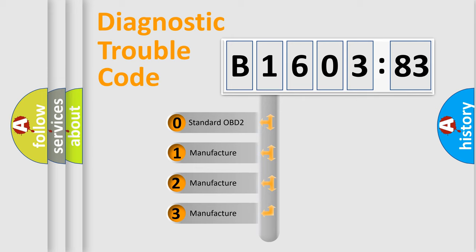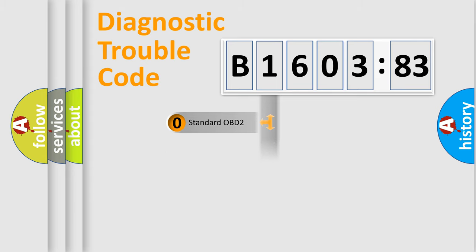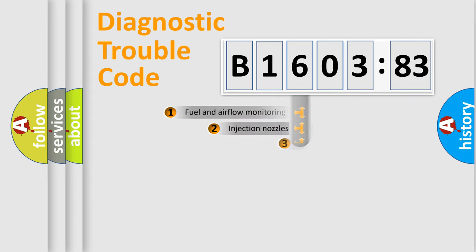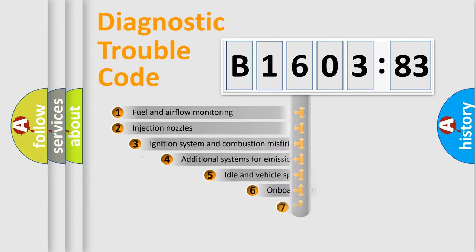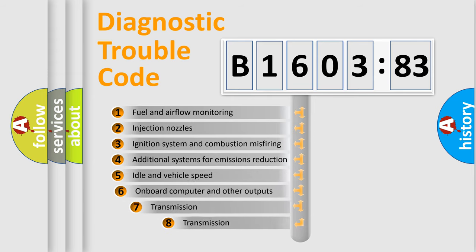If the second character is expressed as zero, it is a standardized error. In the case of numbers 1, 2, 3, it is a more prestigious expression of the car-specific error.